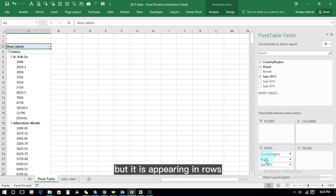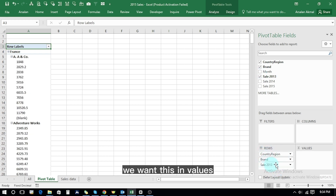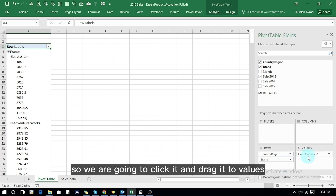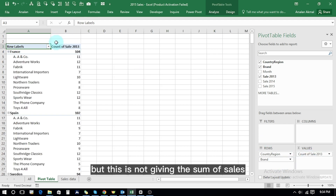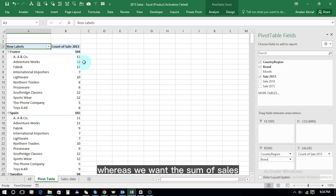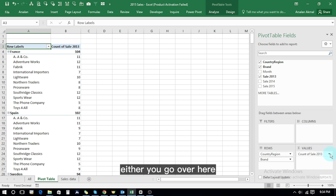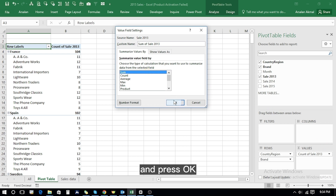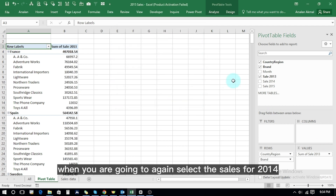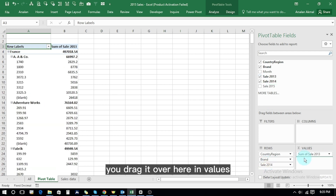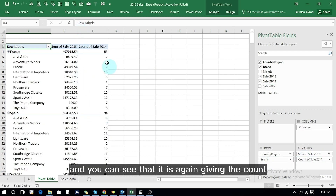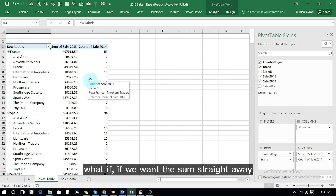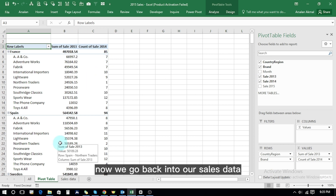The sales field is appearing in Rows, but we want it in Values, so we click and drag it to Values. However, this is not giving the sum of sales — it is instead giving the count of sales. We want the sum. To fix it, we go to Value Field Settings, select Sum, and press OK to get the sum. But when we again select sales for 2014 and drag it to Values, it is again giving count. What if we want the sum straight away rather than count?